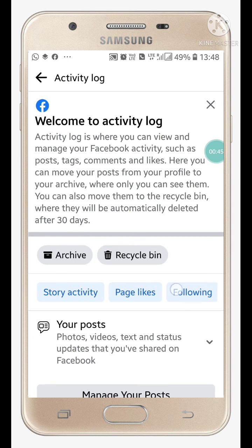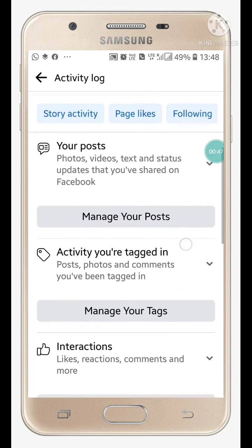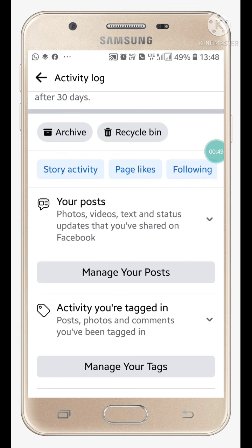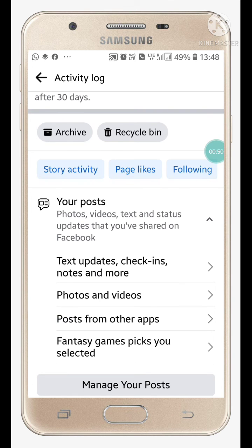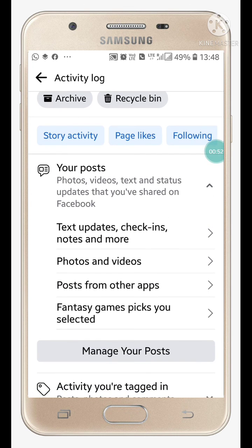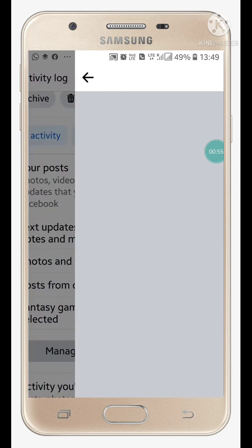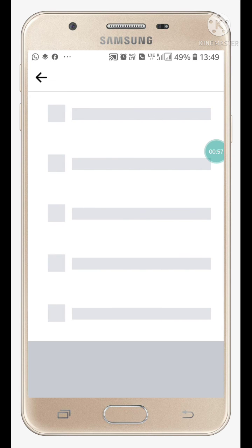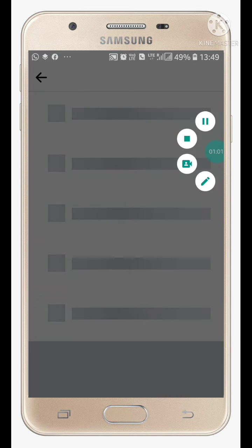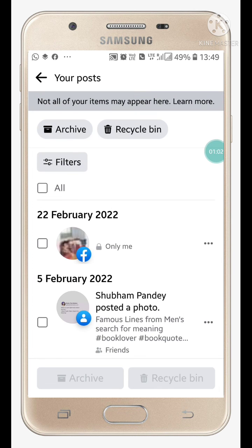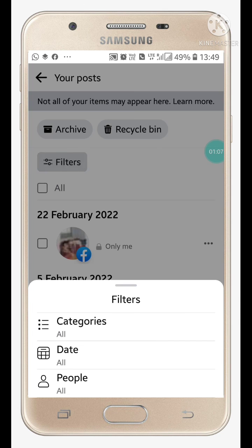After clicking the three dots, you will see 'Activity Log' — click on it. Now here you will see 'Your Posts' — click on it, and then click on 'Manage Your Posts.'